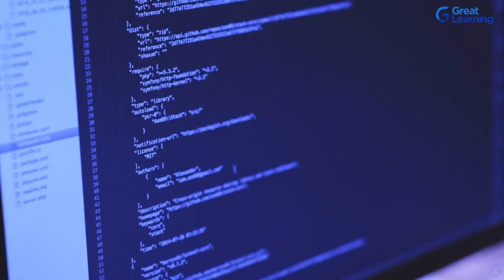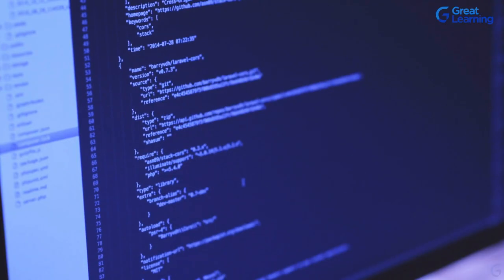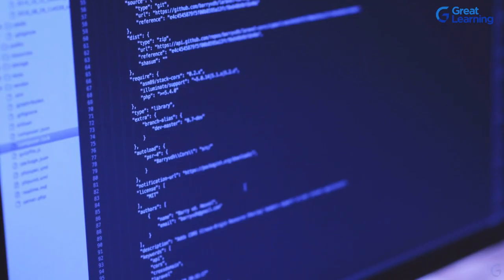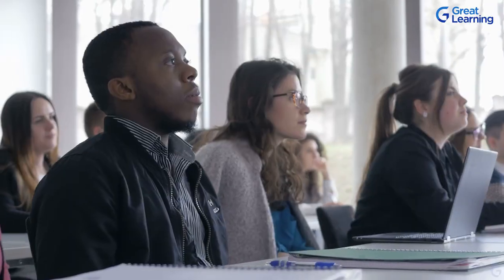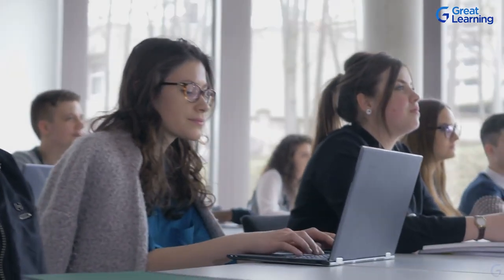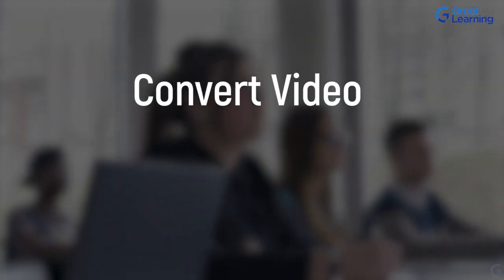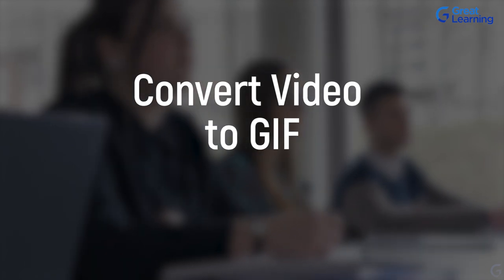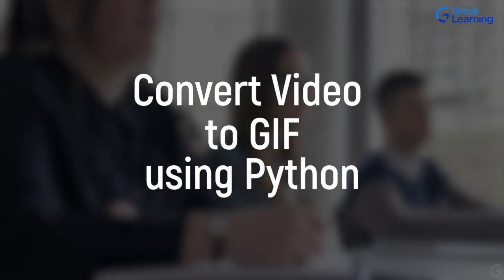In this course, video conversion to image format is demonstrated in Python programming using the MoviePy library. So put on your thinking hats and let's get started with this session on converting video to GIF using Python.